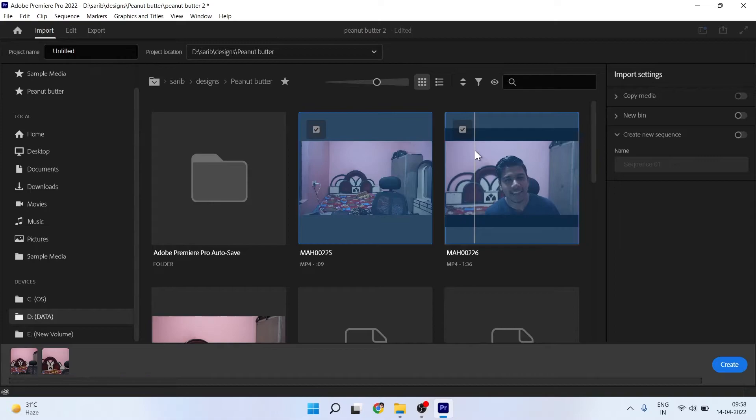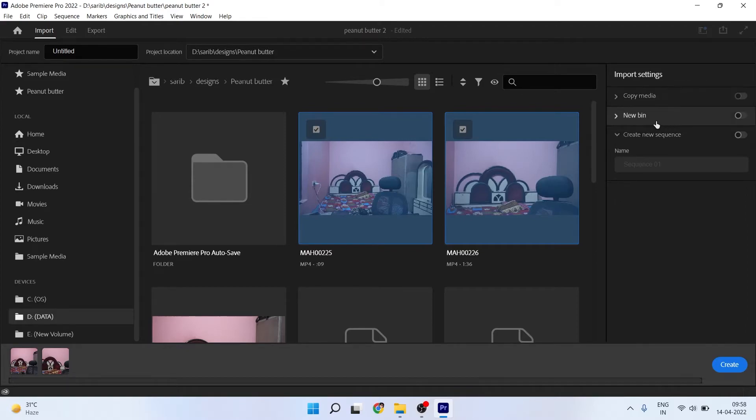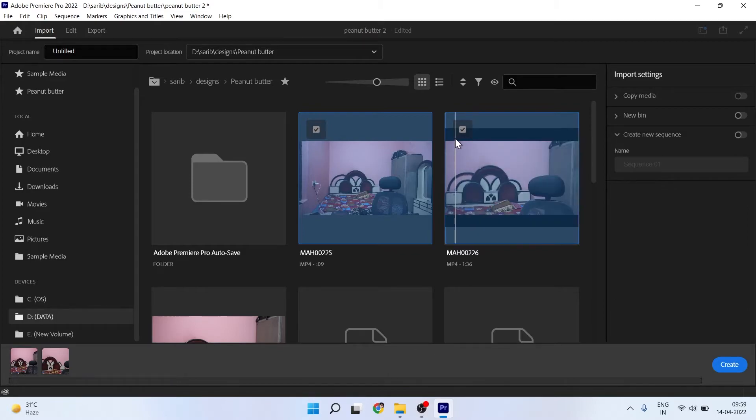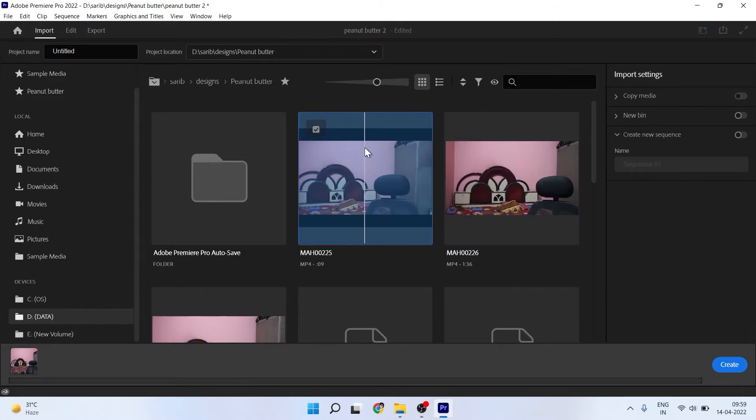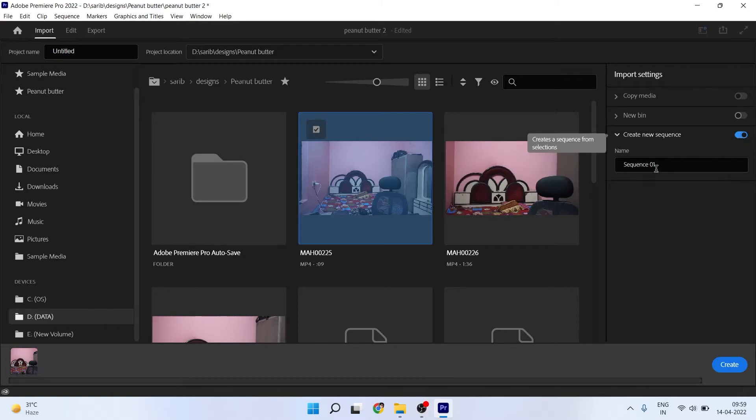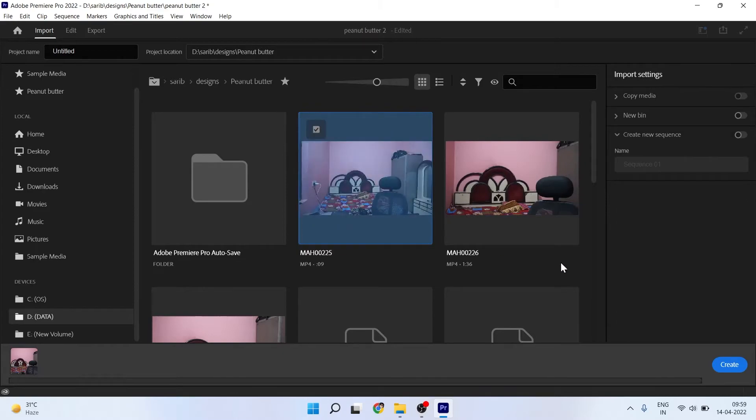I'll show you these settings: copy media, we don't use; new bin, we don't use; create new sequence, this might be helpful for you but not for me. You can create a new sequence from this clip itself by checking this button and naming the sequence, but I don't know if this will be helpful or not. Just uncheck it and click create.